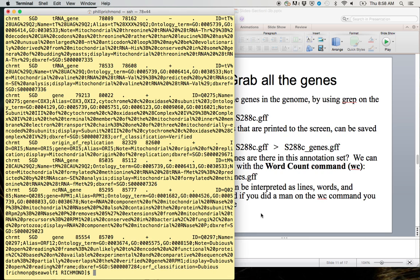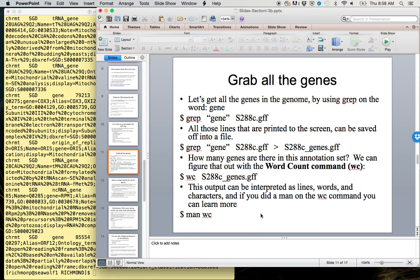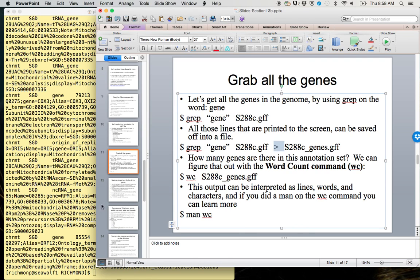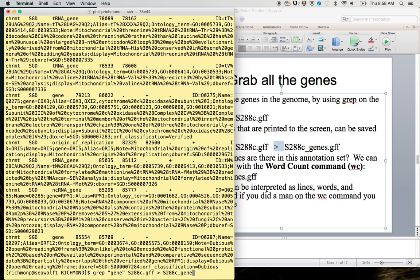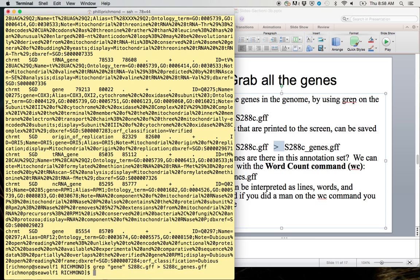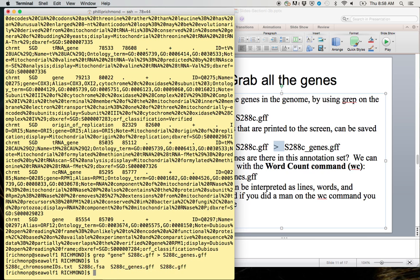If something is printing to the screen and we want to capture it, we can capture it using greater than to capture the standard out. Instead of retyping, I can just type up on the arrows, then greater than. We'll call this s288c_genes.gff. So now if we type ls, we've added a new file. We can take a look at this file.